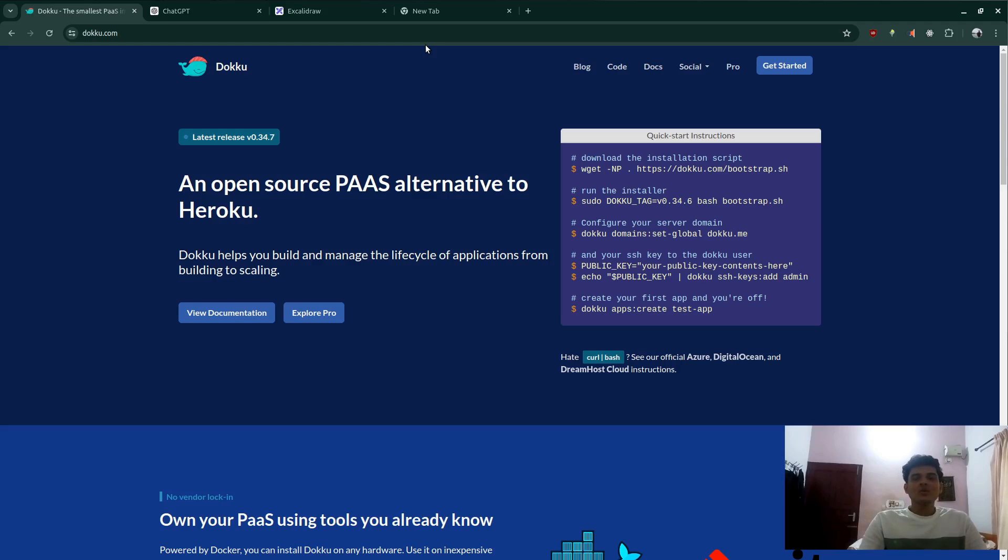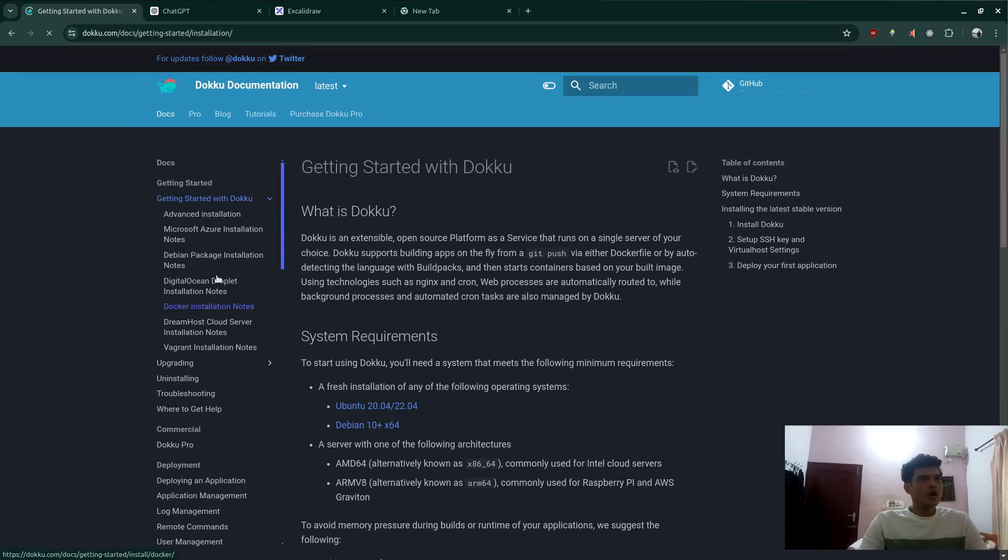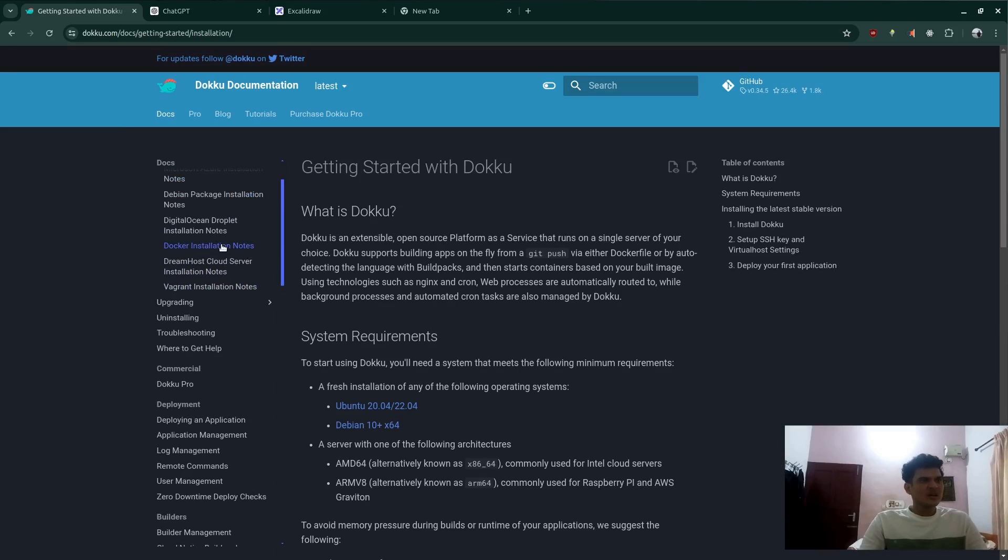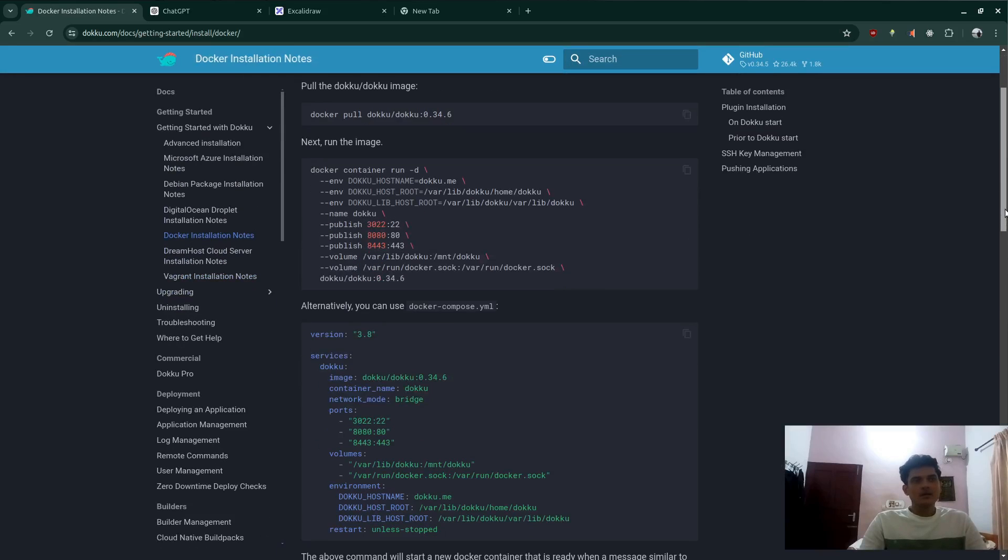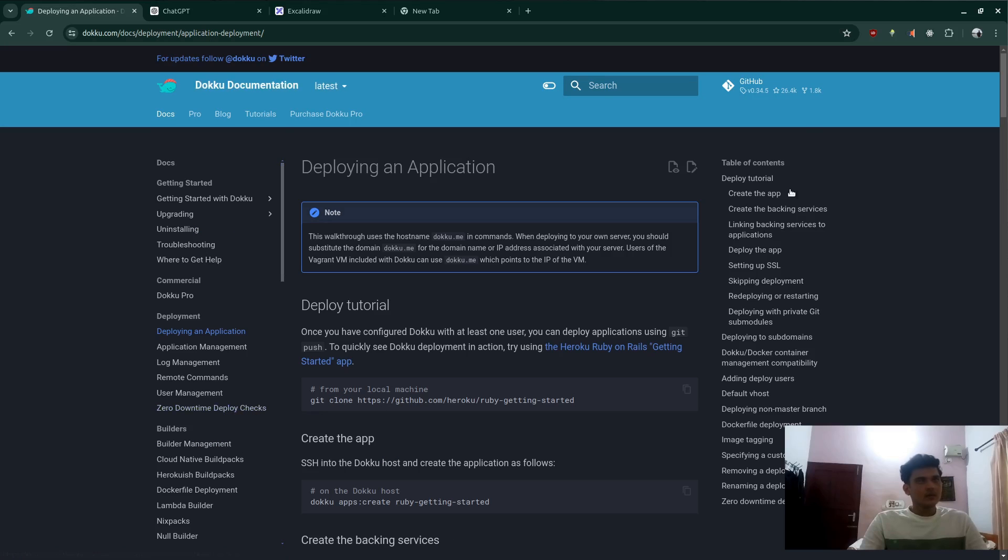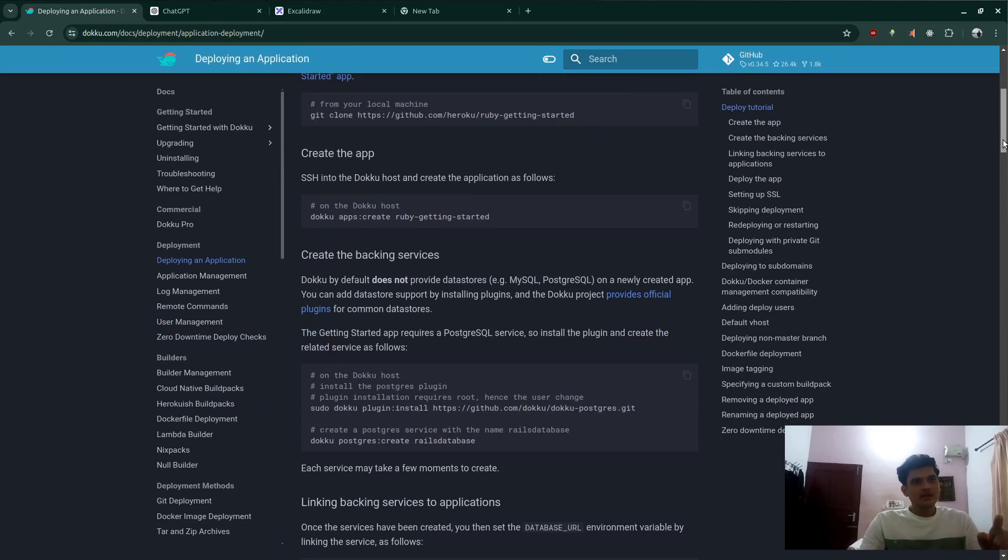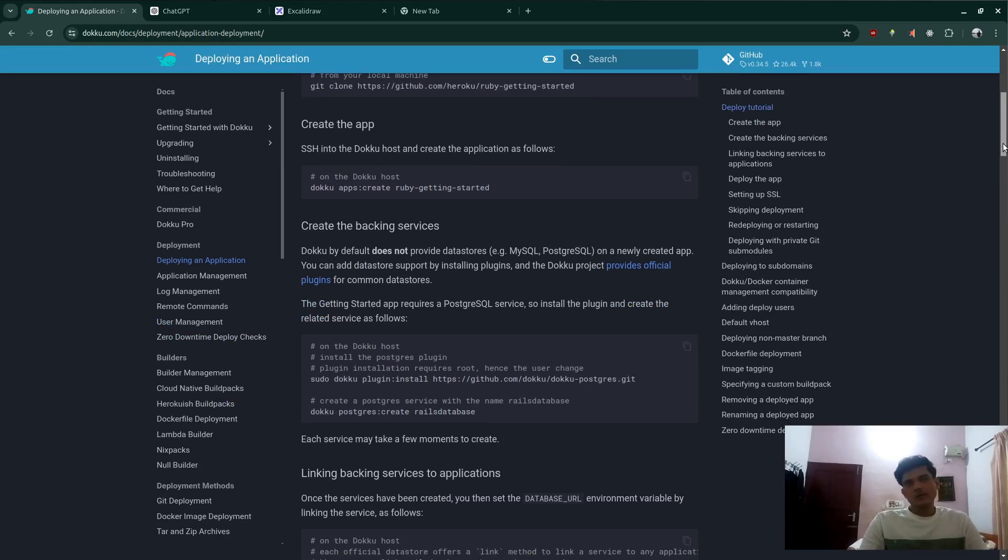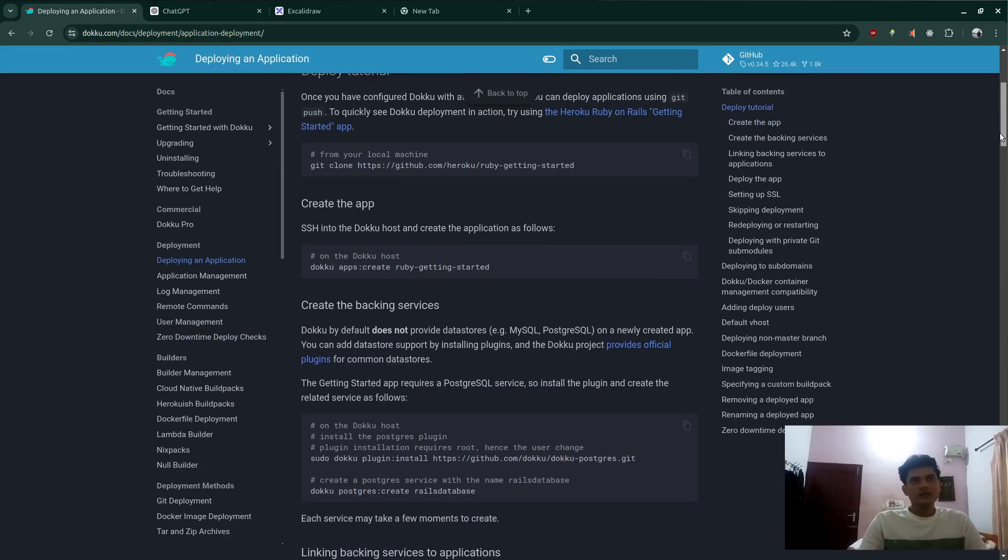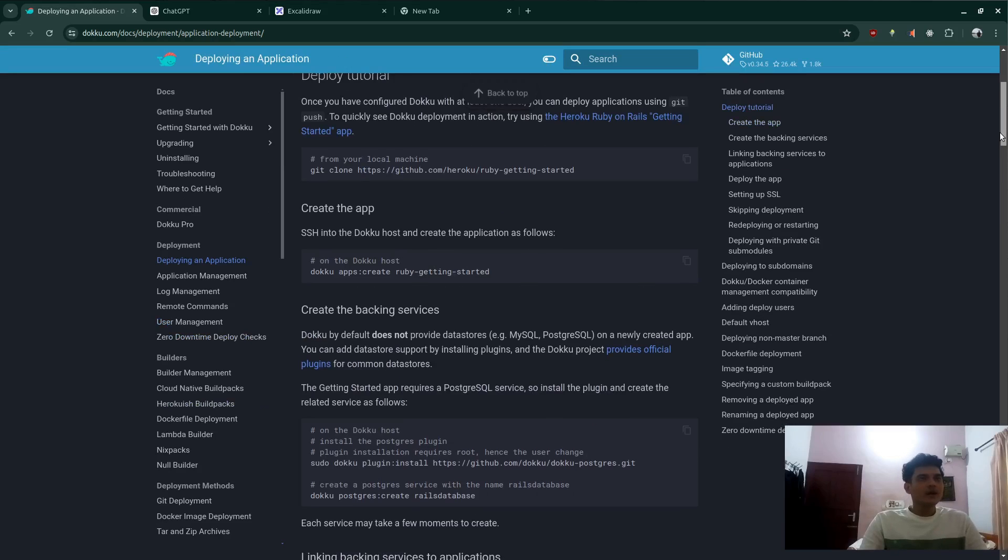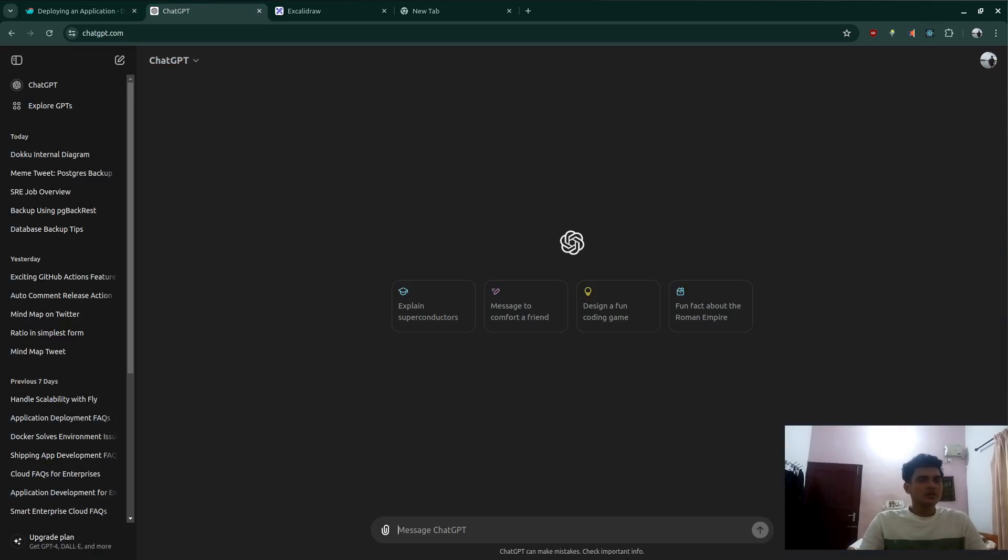Hi everybody, so what I'm going to show you in this video is how to set up Dokku with Docker installation and then we'll also be deploying the application. Before that, let's dive in to what actually Docker is.